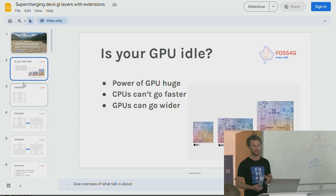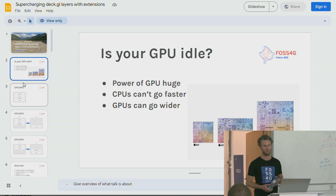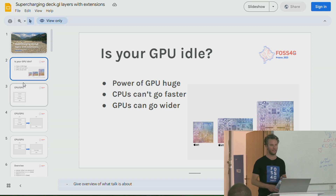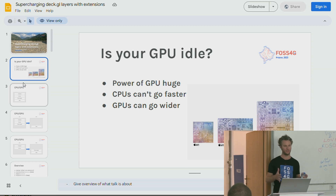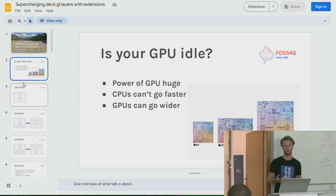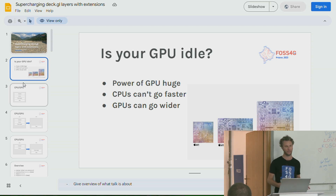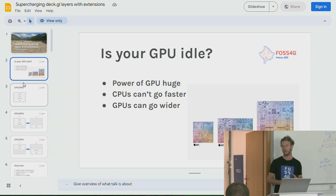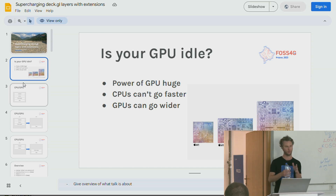In the last 10 years, CPUs haven't really got much faster. We've hit a physical limit of how fast we can make them move. But GPUs have got faster, not because they're running more quickly, but because we have more cores.